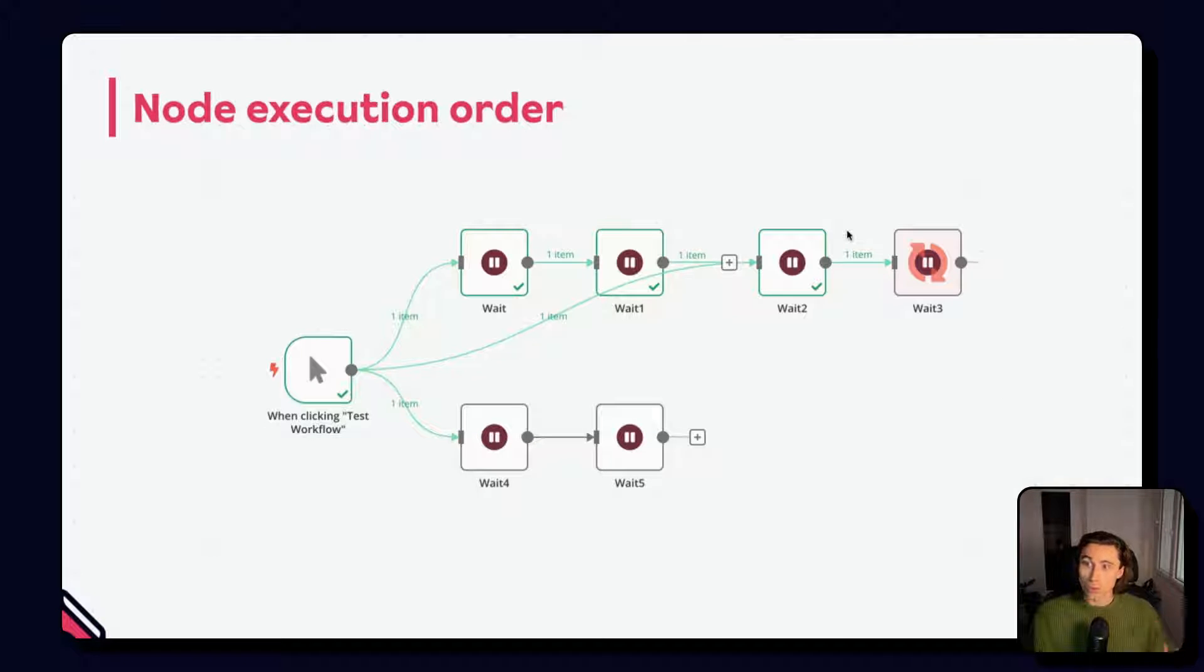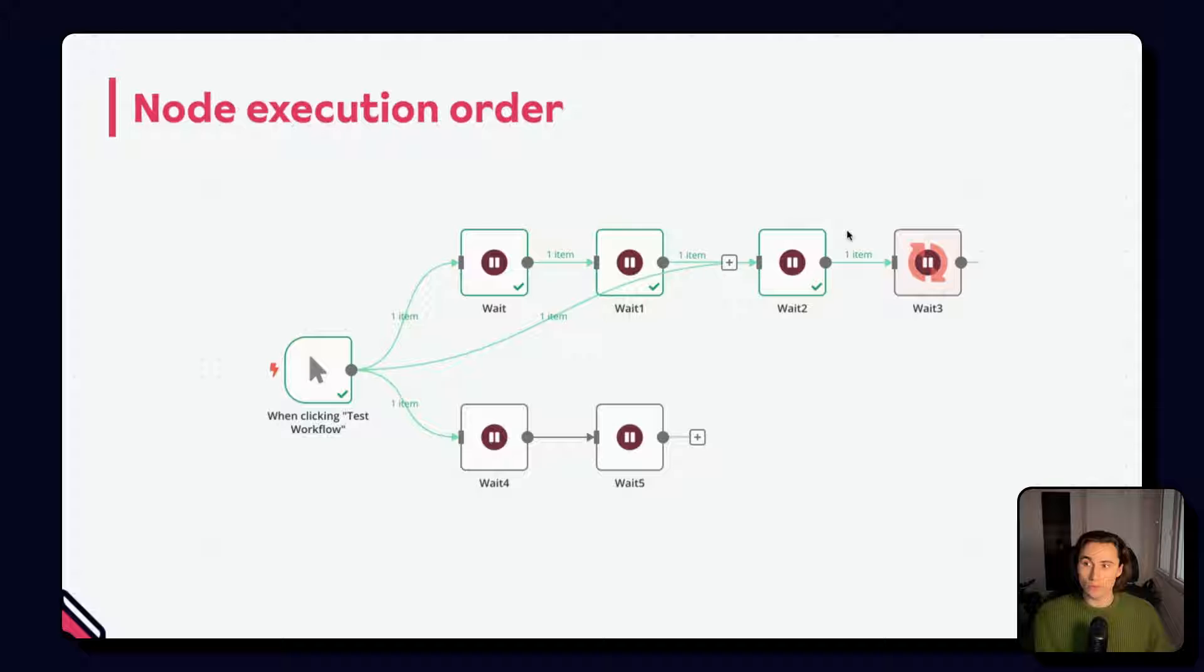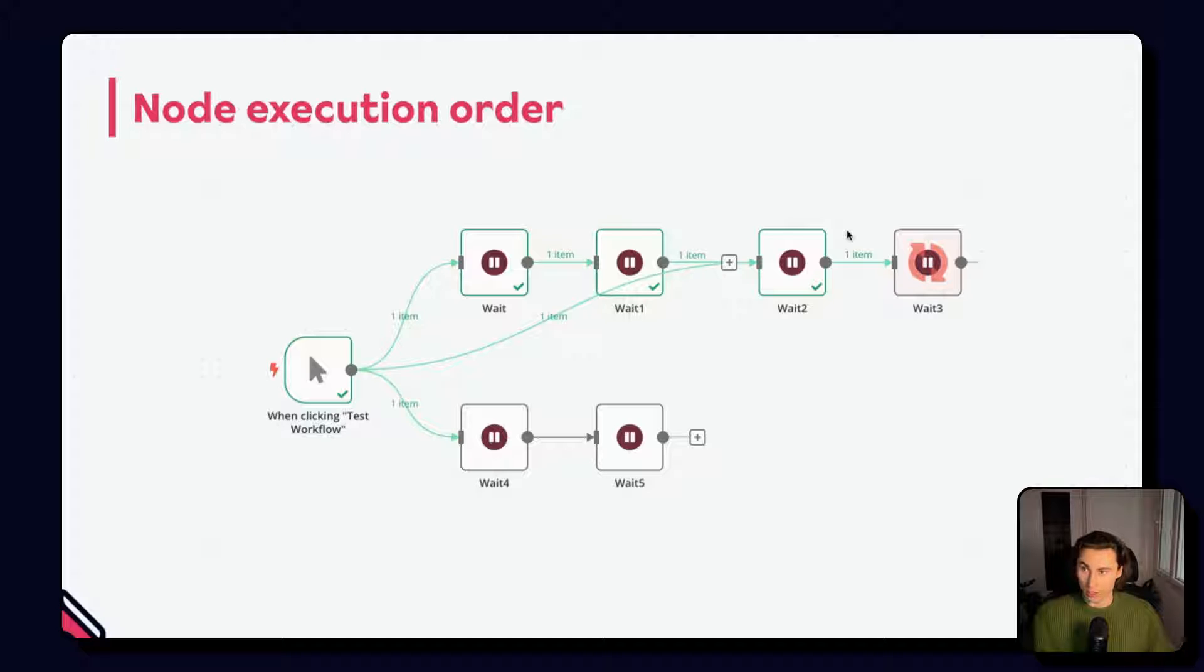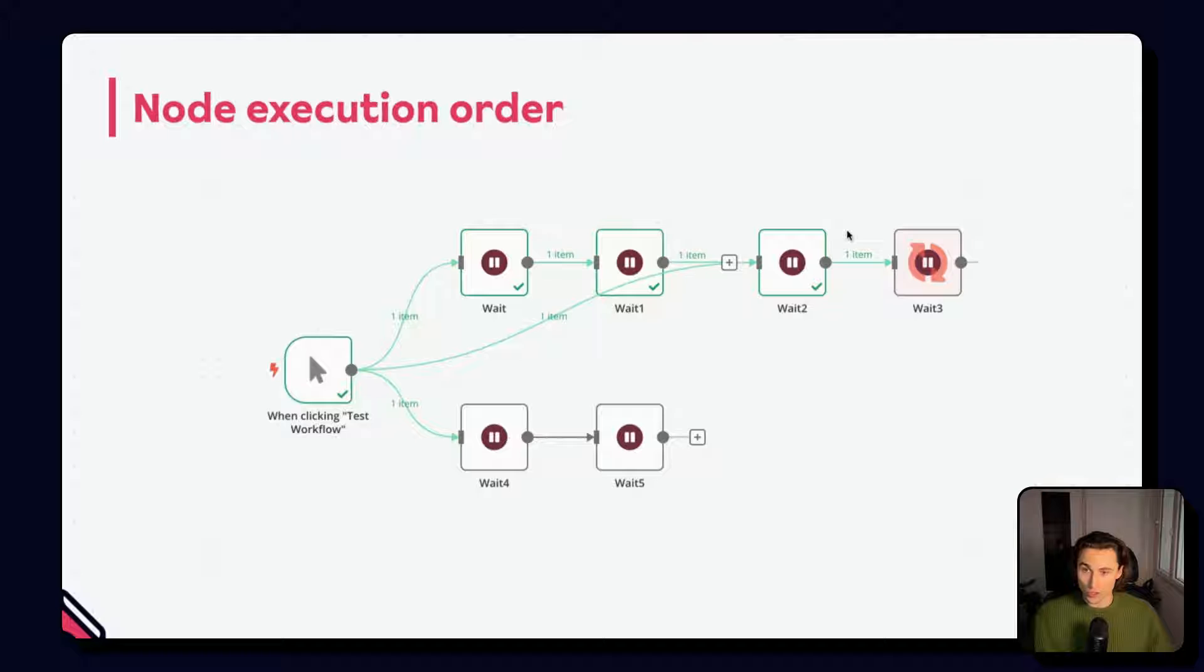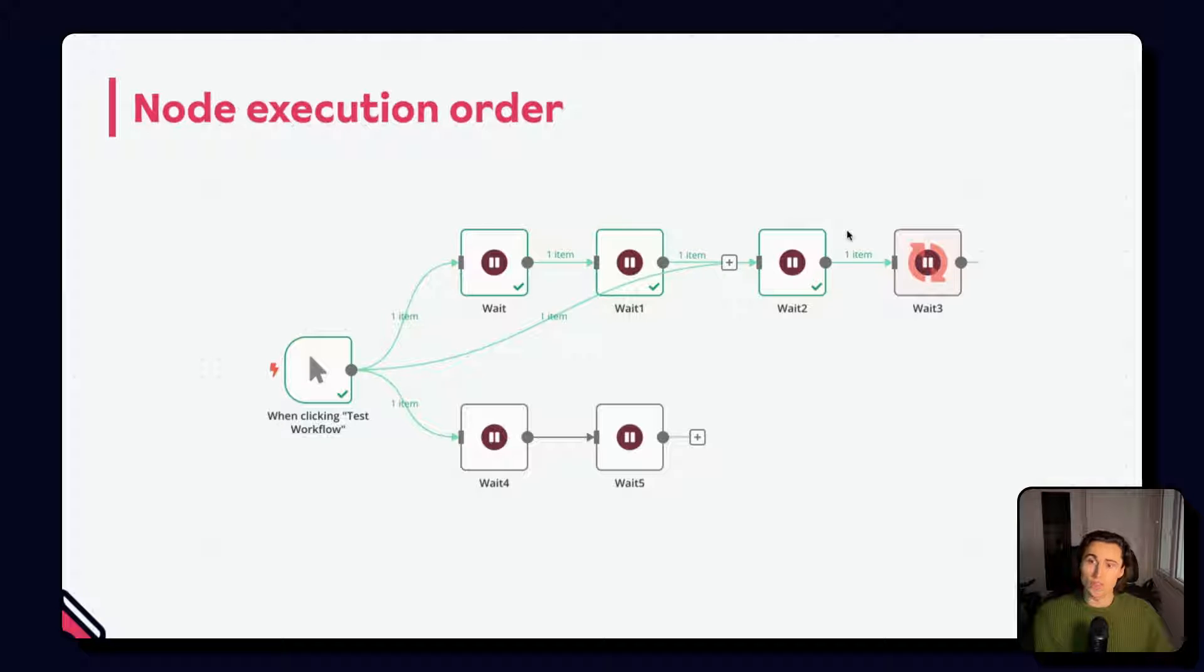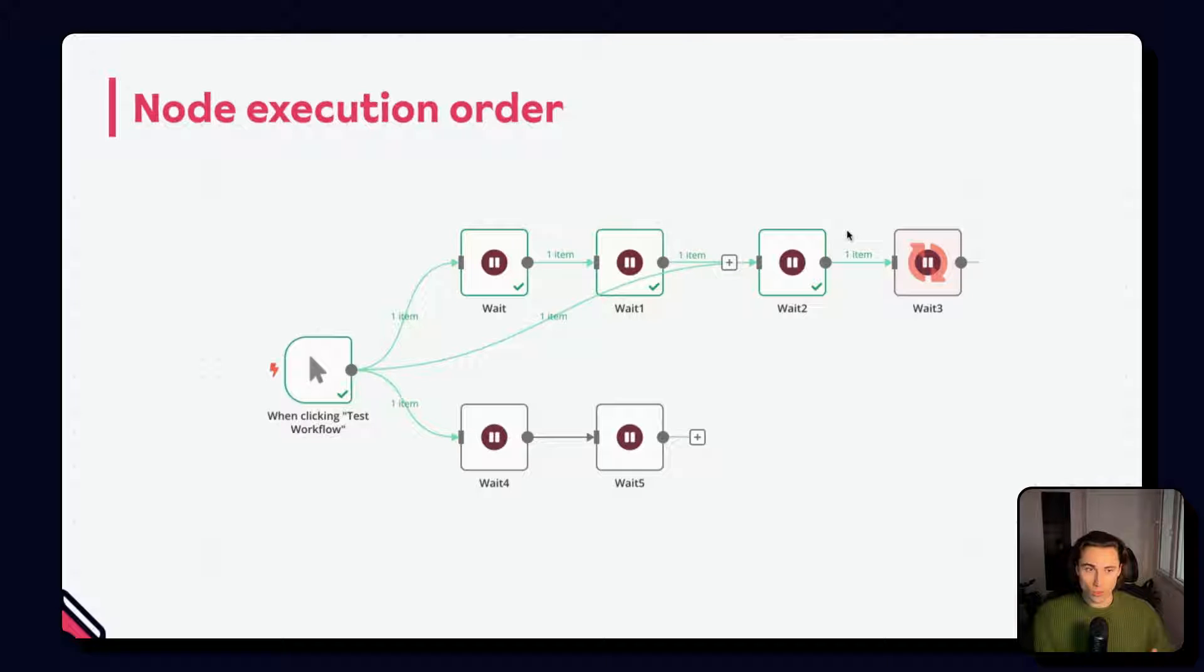For workflows created in version 1.0 and above, N8N will execute each branch in turn, completing one branch before starting another. Branches are ordered based on their position in the canvas from top most to bottom most. If two branches are at the same height, it is the left most branch that will execute first.